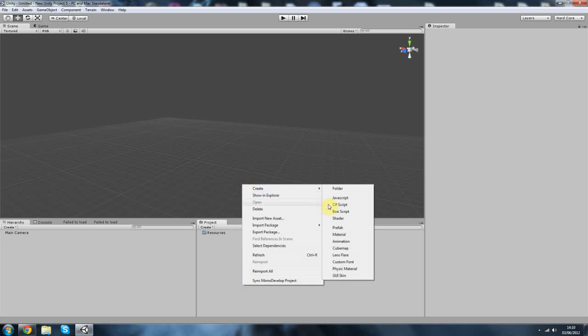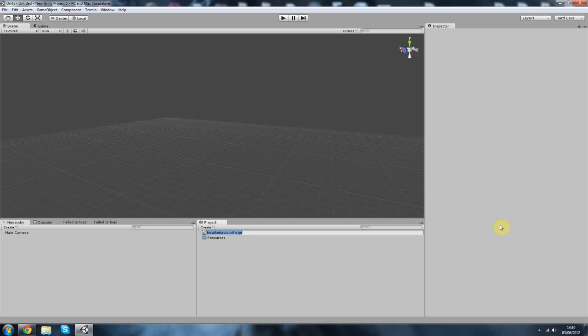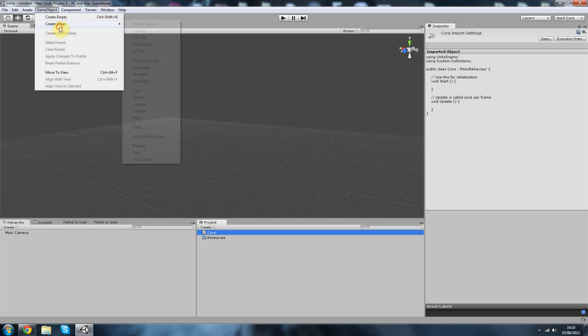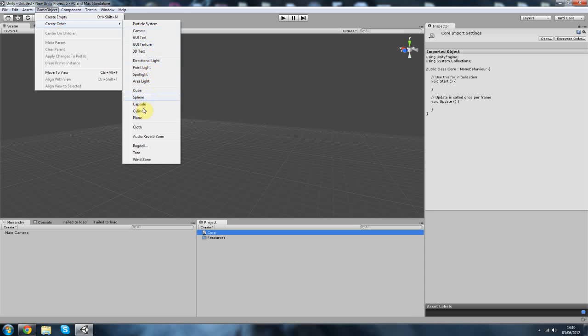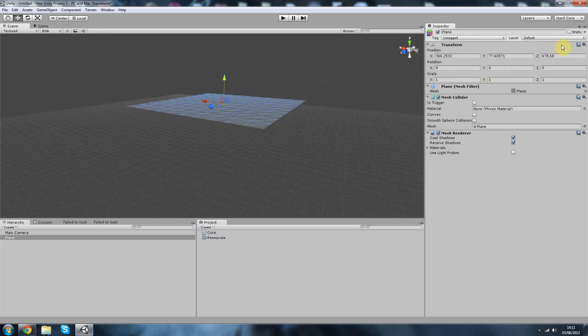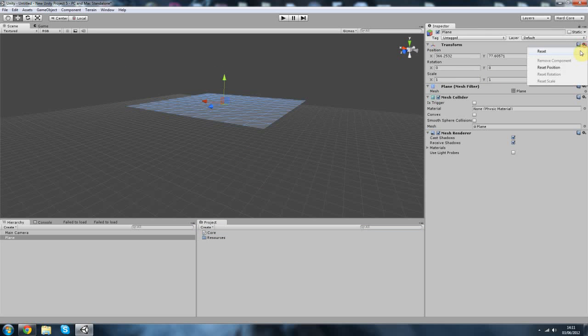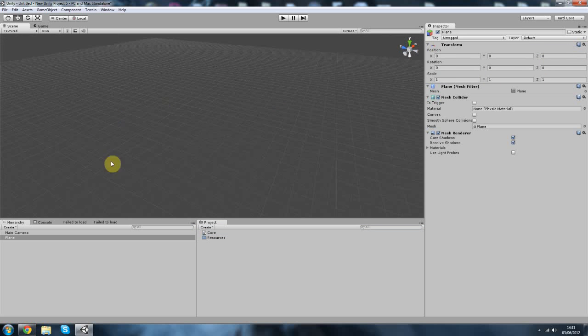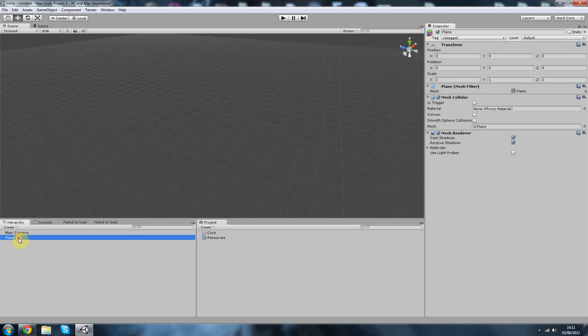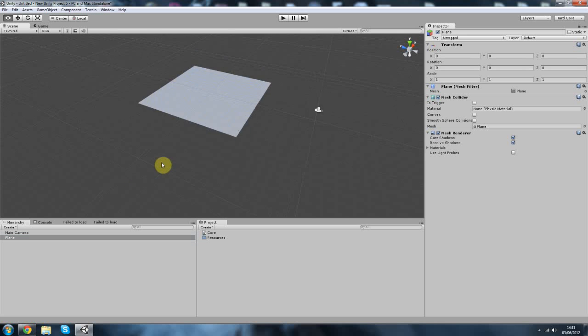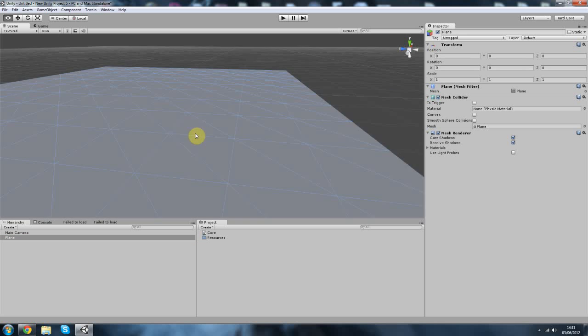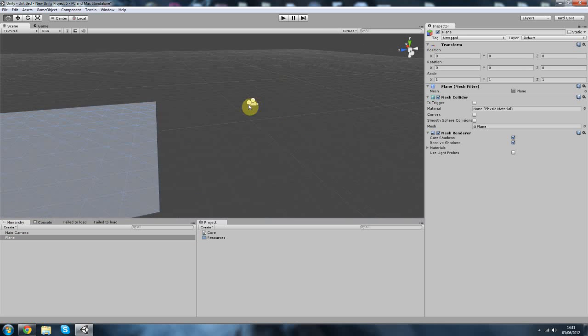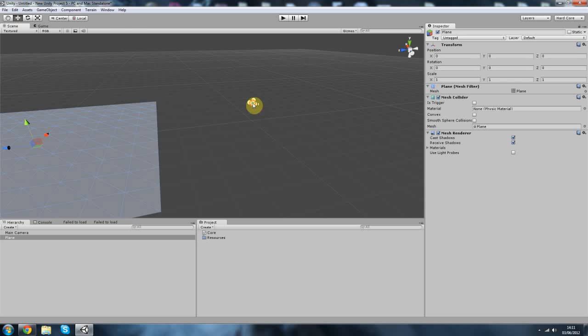First thing you want to do is create the main script. I'm just going to call this Core for now. And I'm also going to create a plane, just as a floor that we can look at. Double click on the plane to clip it. Alright, so what I want to do as well is I want to allow the camera to face towards that.